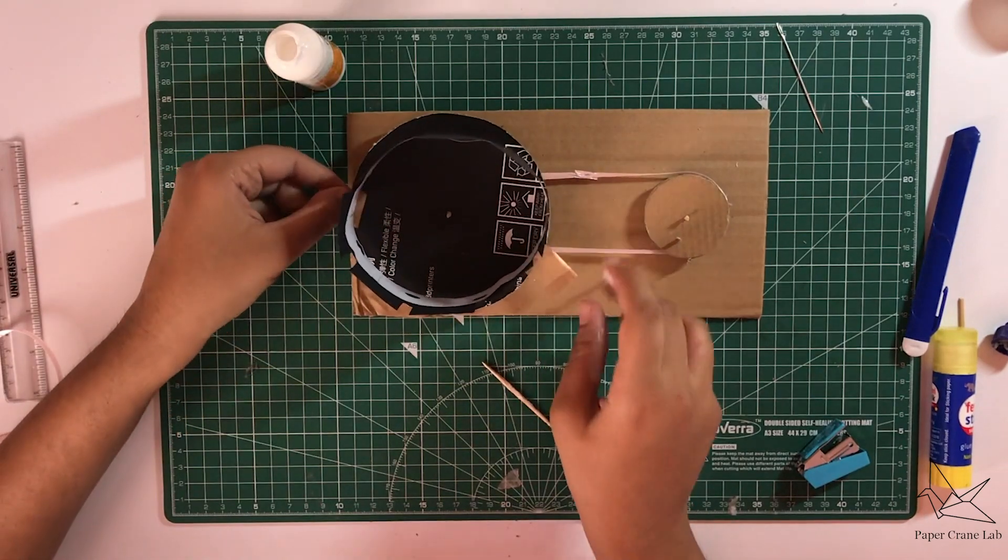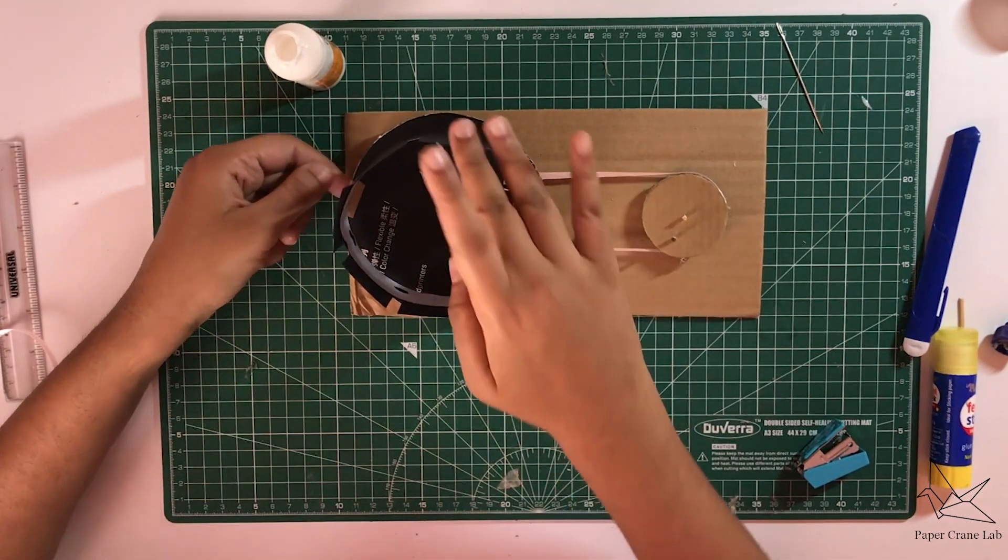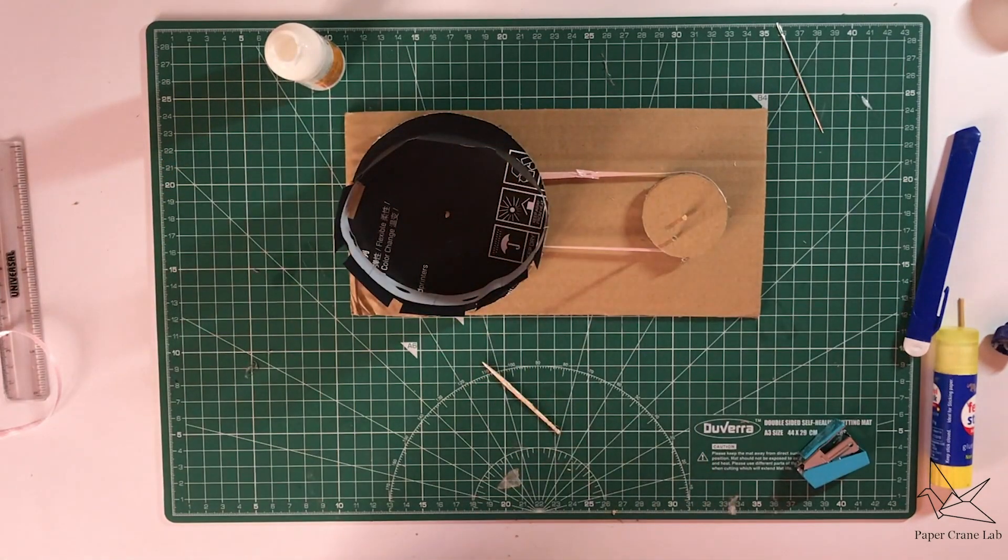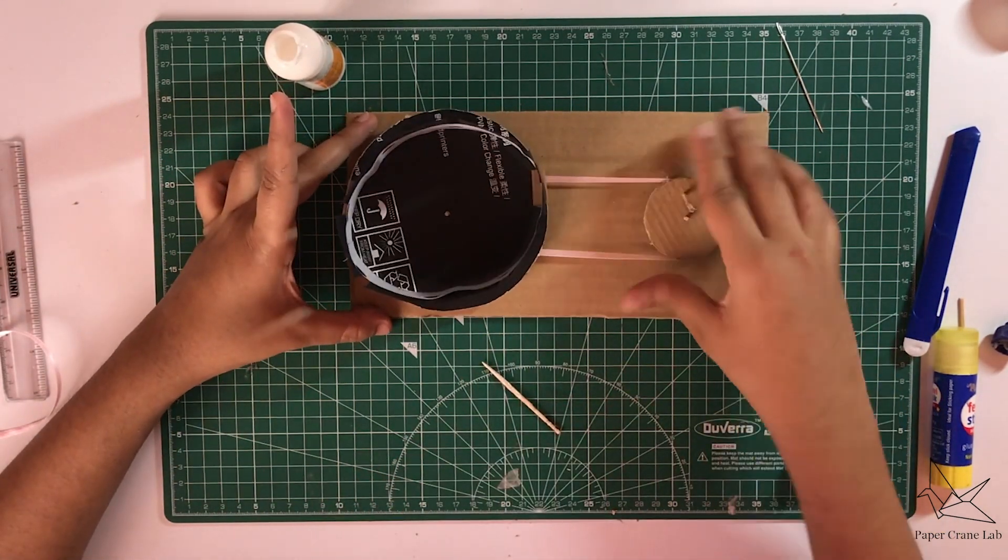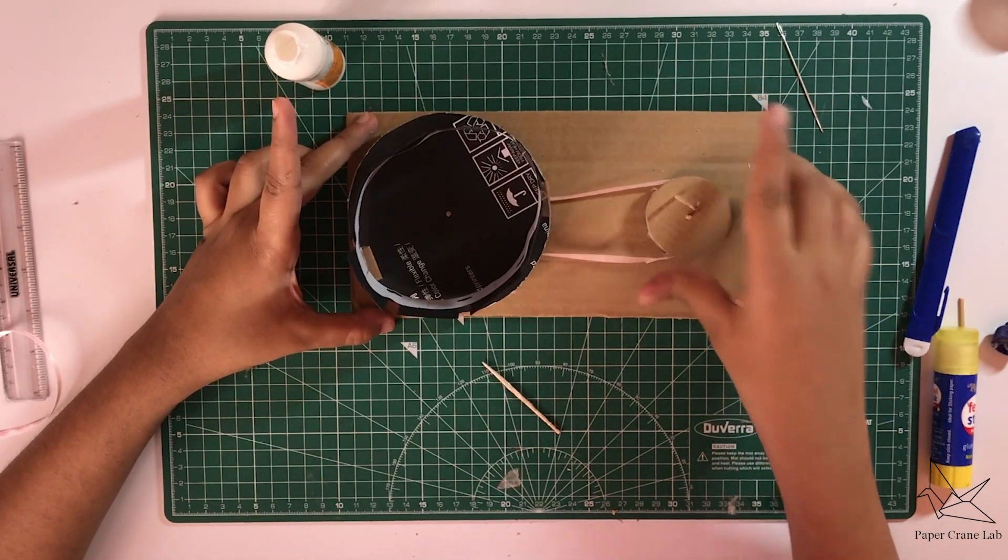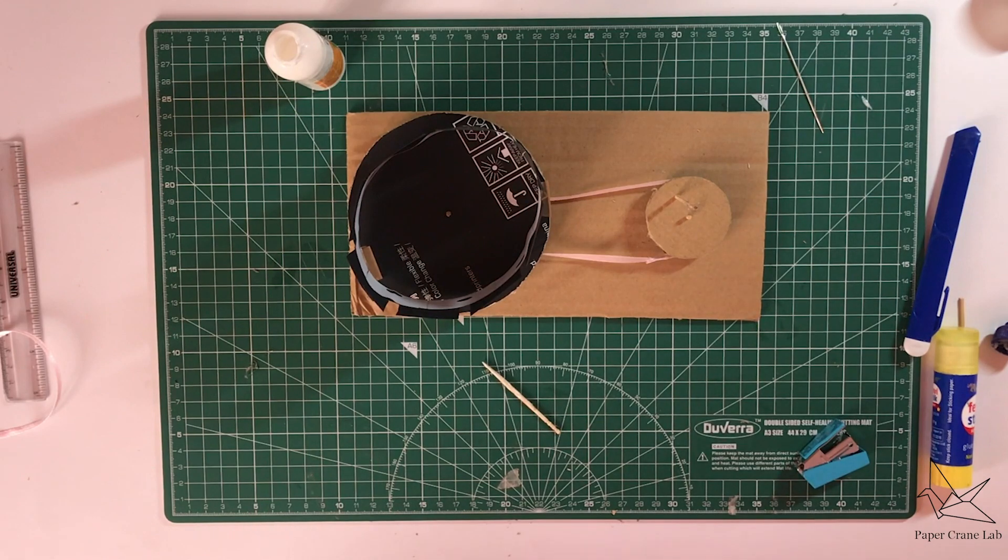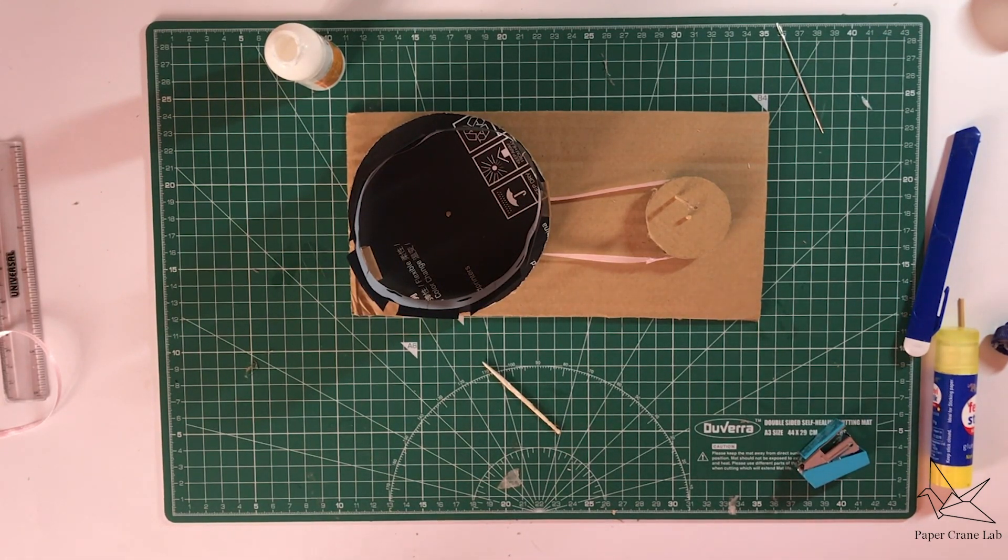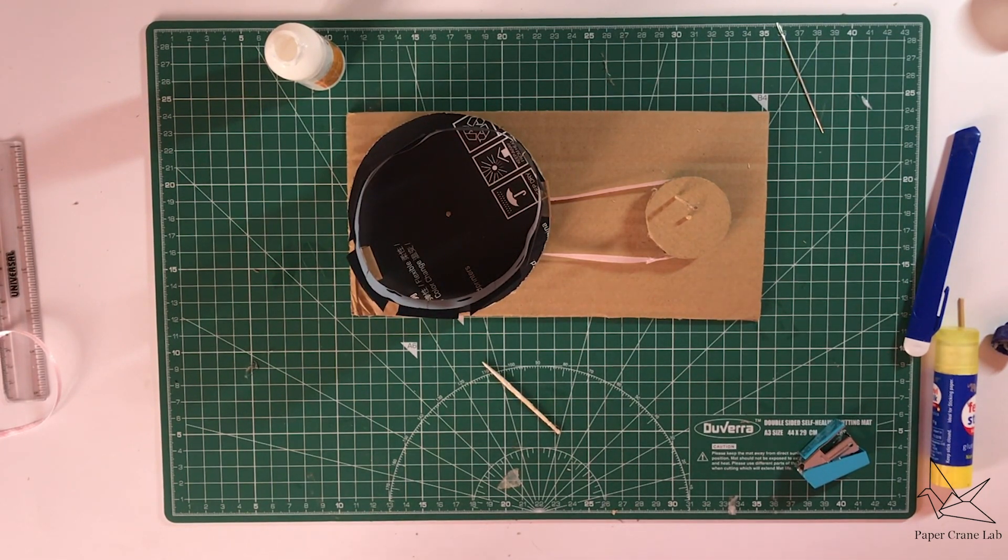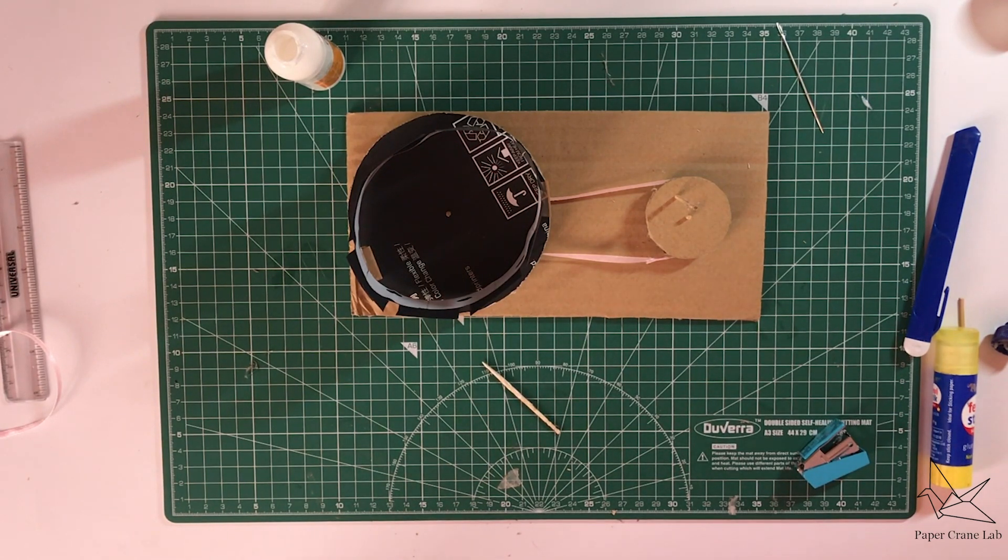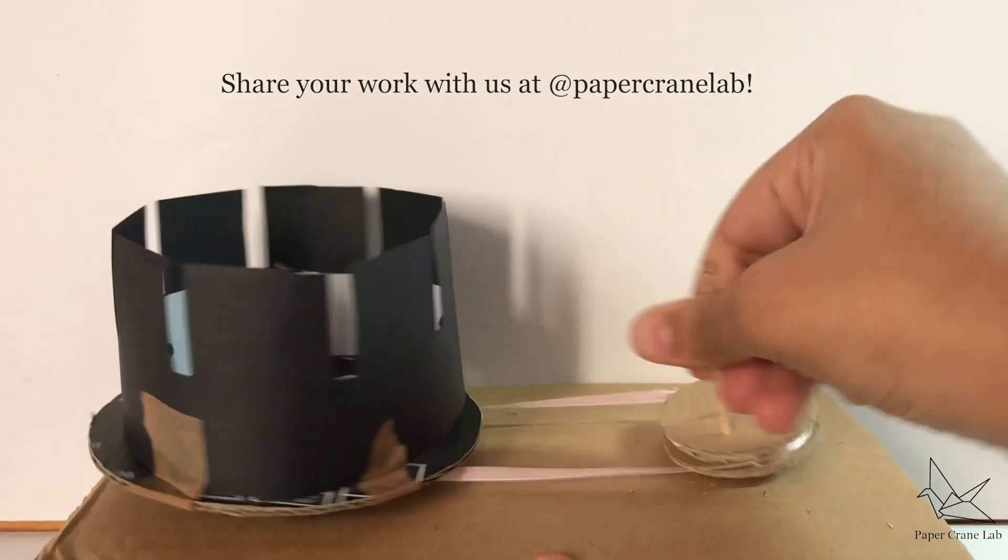Stick the zoetrope onto the cardboard and you're done. Now when you view through one of the slots and spin this, you can see the ball moving up and down. So make sure to try this at home and share your animation with us. Try something completely new and different out. Maybe it's a bird that's flying across the sky, or people are dancing. We can't wait to see what you make and definitely do share with us at Paper Crane Lab. Thank you.